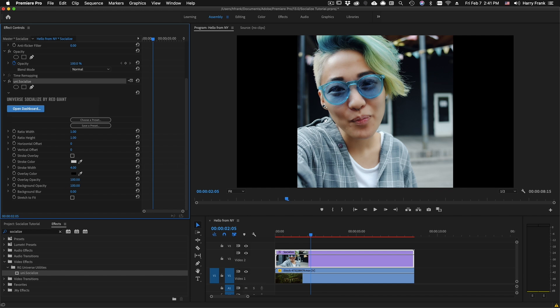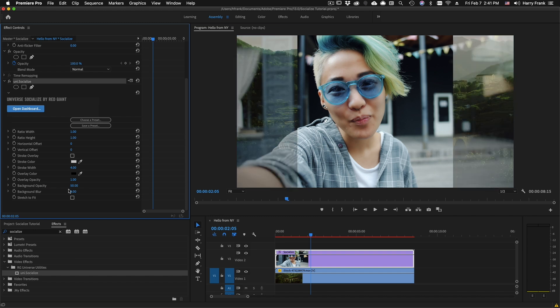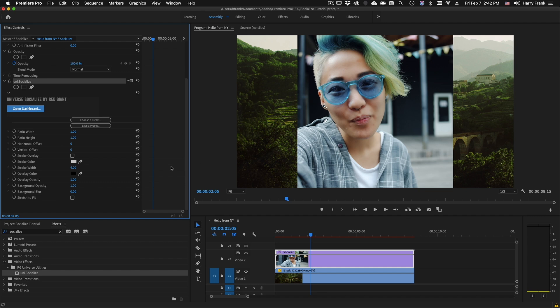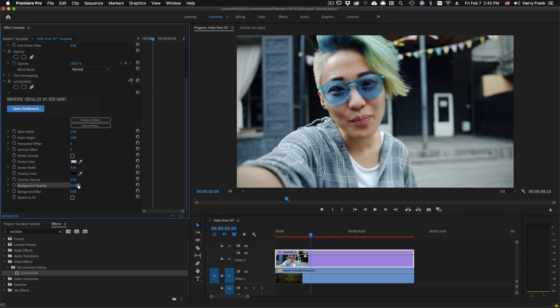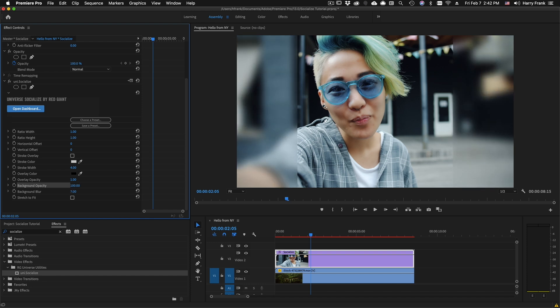If I turn this overlay opacity down to 0, I can turn the background opacity down, and this will actually reveal transparency behind it. So if you have a clip behind it, or in a lower video track, you'll see the video behind it. If I bring the background opacity back up to 100, I can see that the background can also be blurred using this slider.